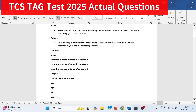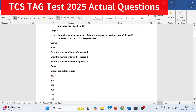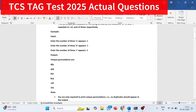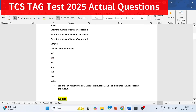For example, if a is taken one time, b one time, and c one time, then the unique permutations will be: abc, acb, bac, bca, cab, and cba.